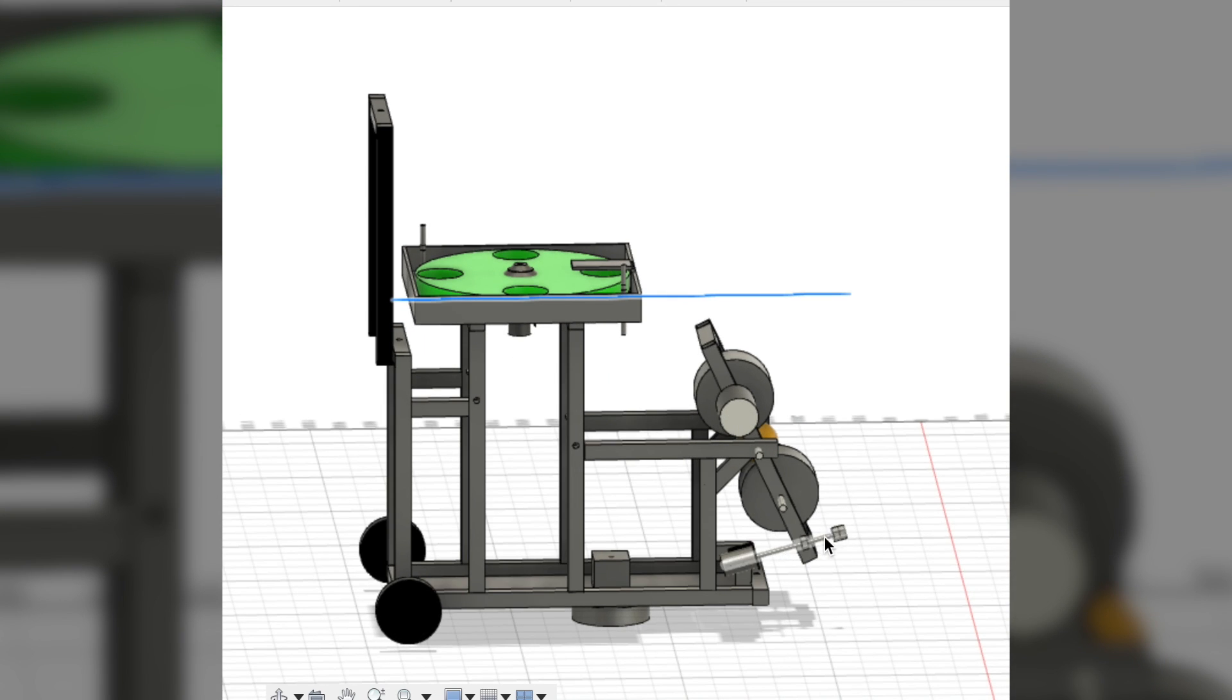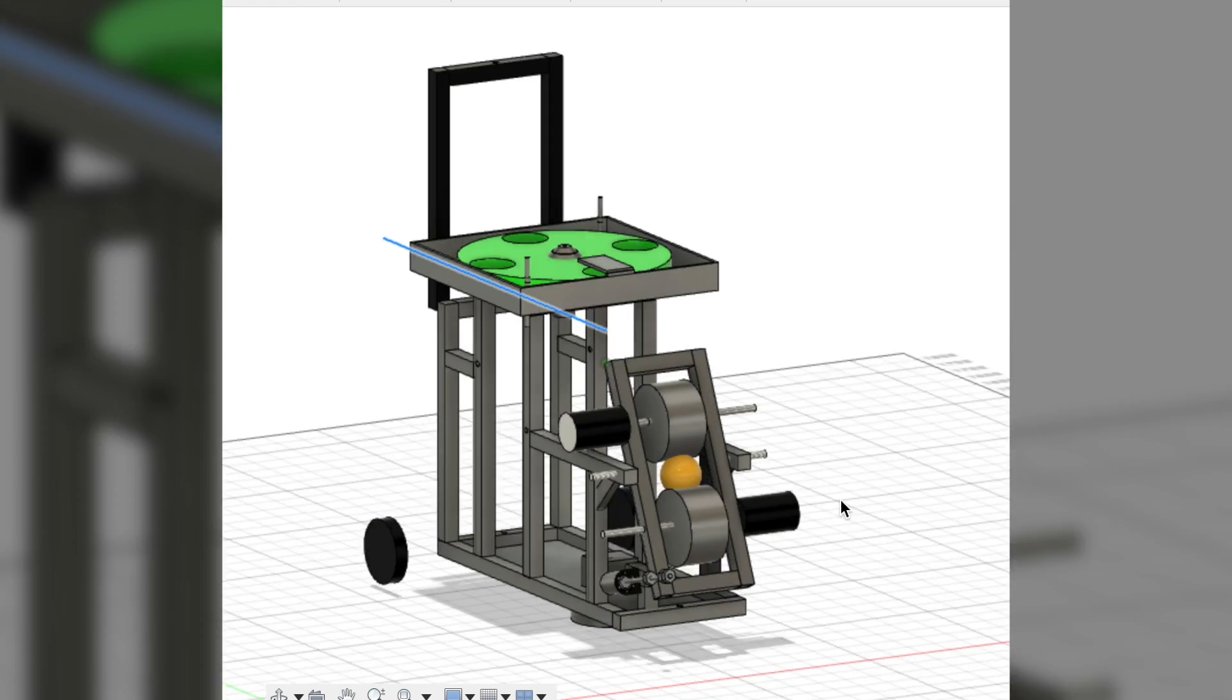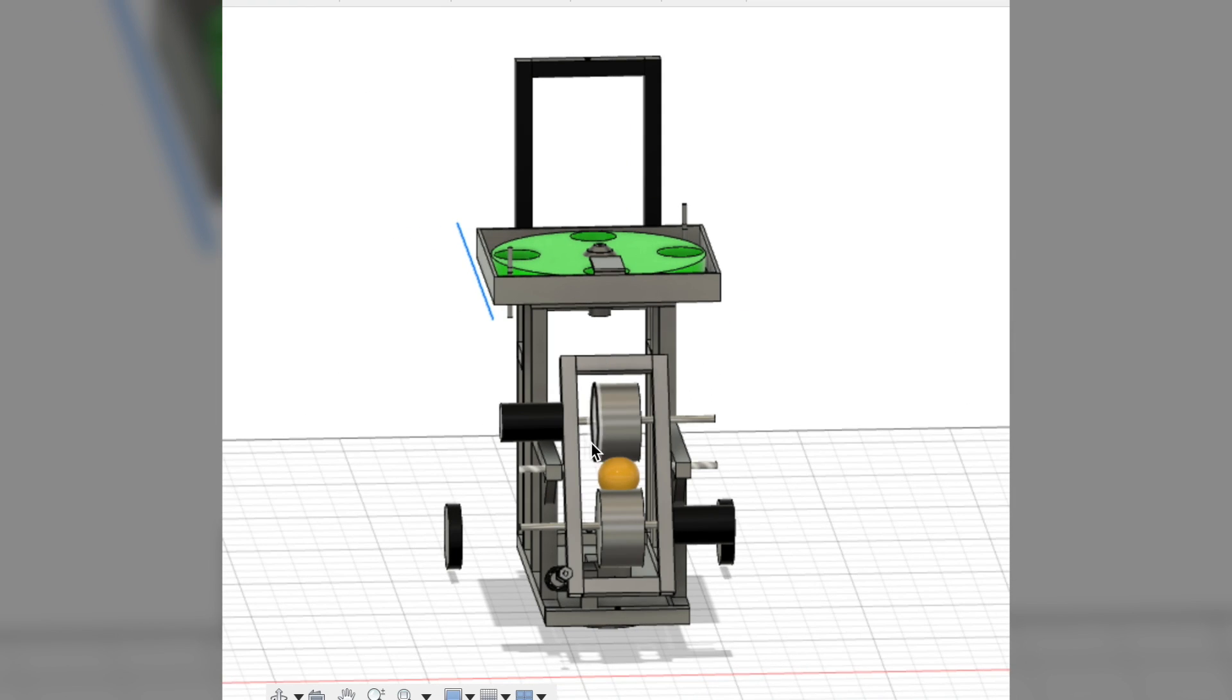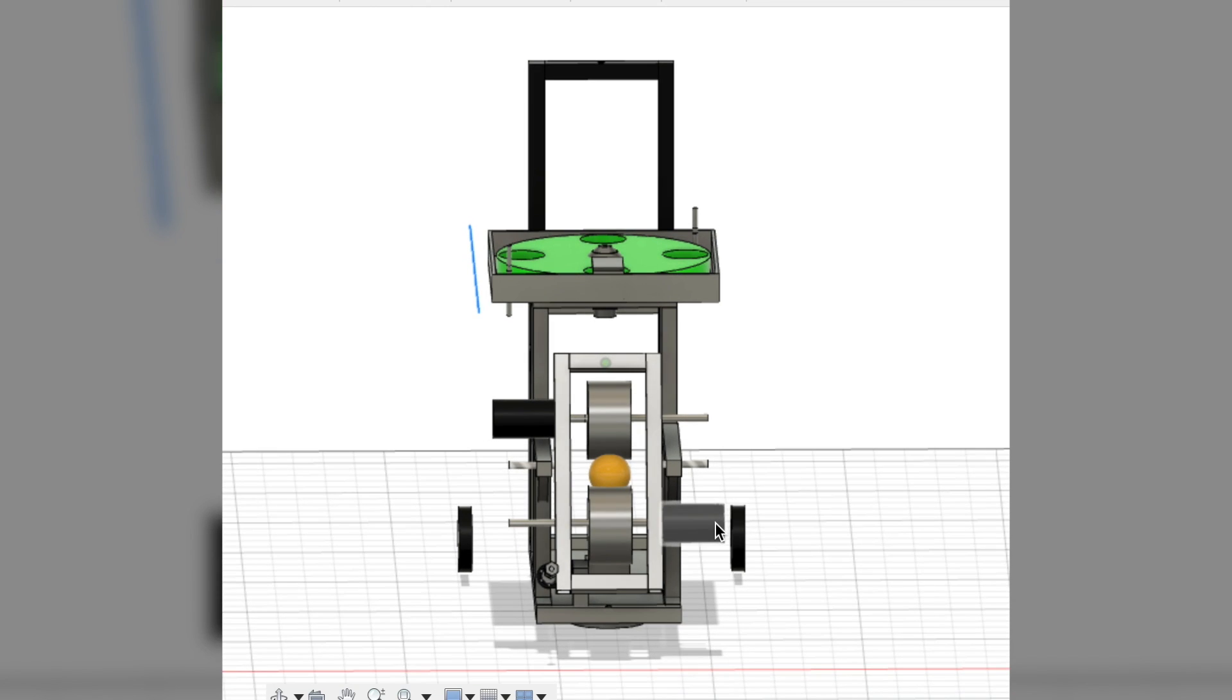The control of the angle is controlled by this motor here. And finally, the spinning of the actual motors that'll shoot the ball is controlled by these two DC brush motors here.